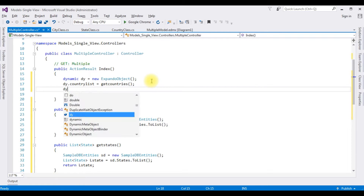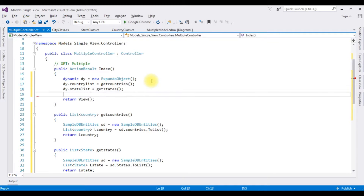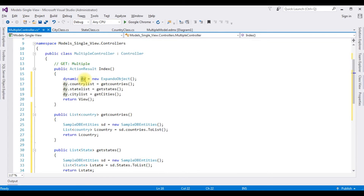Back in the Index action, assigning the lists to the dynamic object: dy.CountryList = GetCountries(), dy.StateList = GetStates(), dy.CityList = GetCities(). Then return View(dy) — passing the dynamic object to the view.